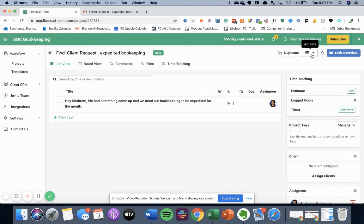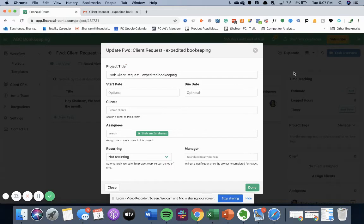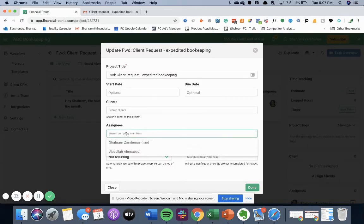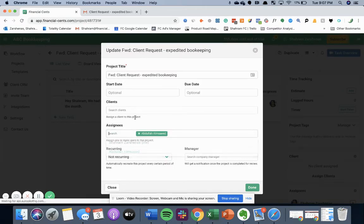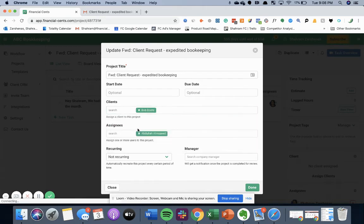And better yet, now that it's in financial sense, you could even edit it and assign it to someone else on your team, as well as mention what client this is for so it's not forgotten and even give it a due date.